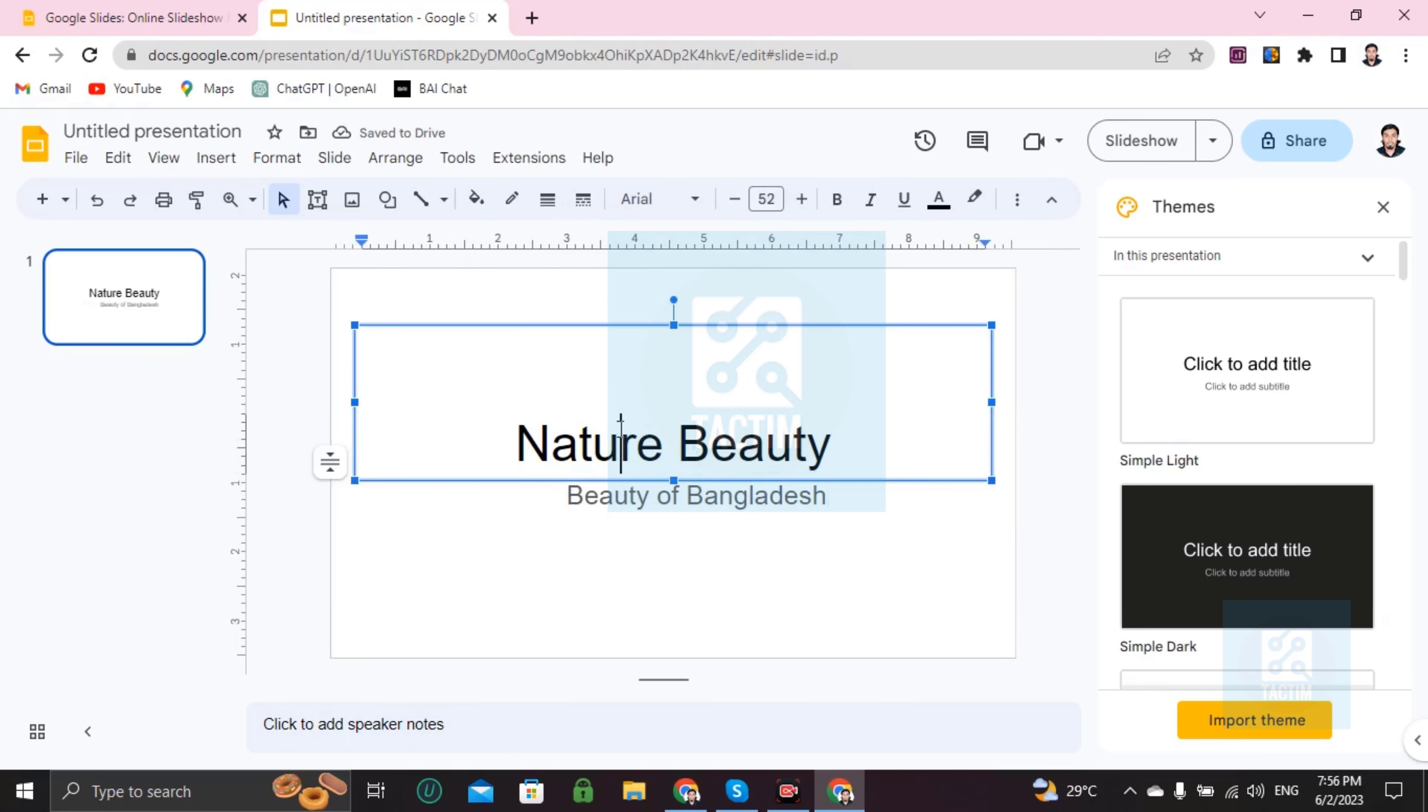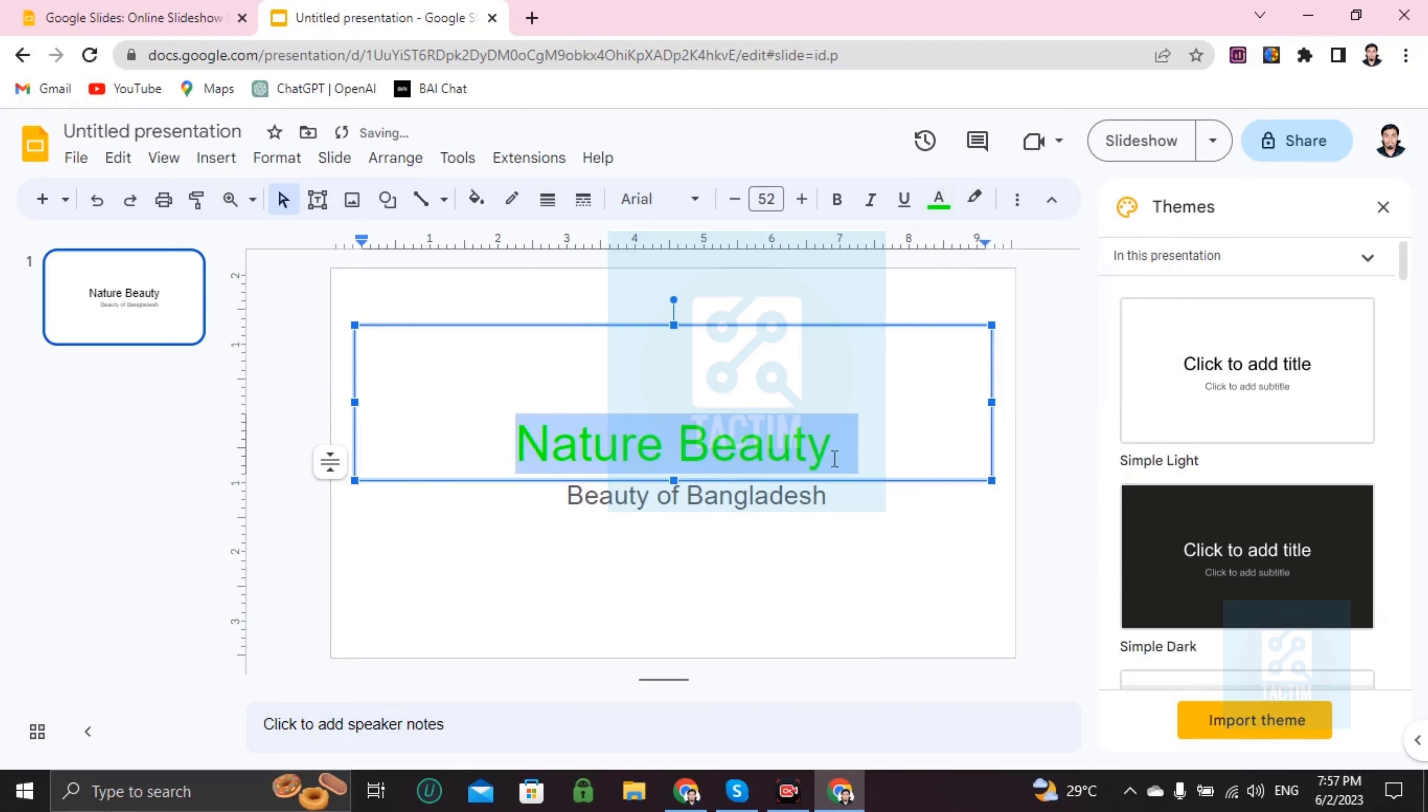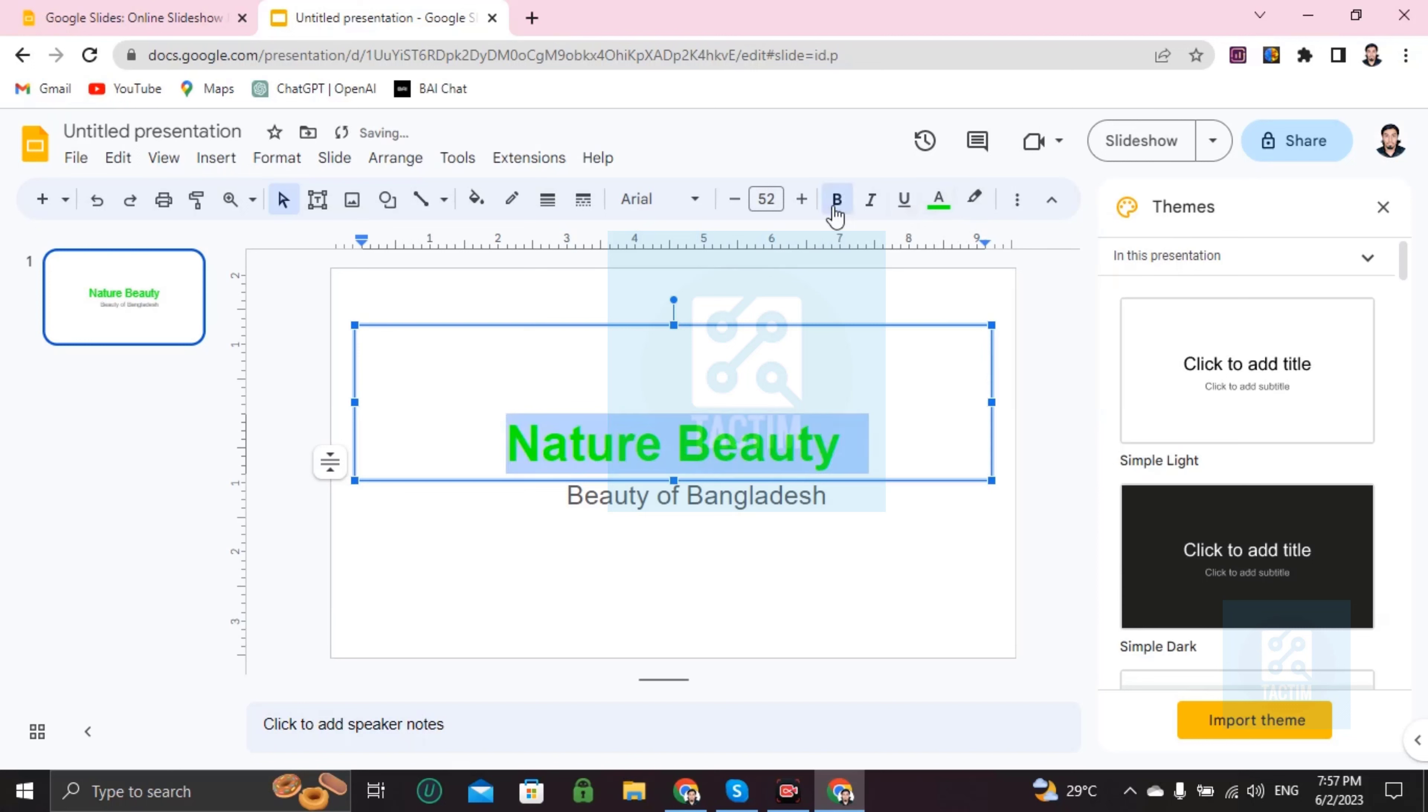So if you want to change the text color, just make it like this and go here, text color, and choose a color. If you want to make it bold, just double click and go here, B, and press it. It will be bold.